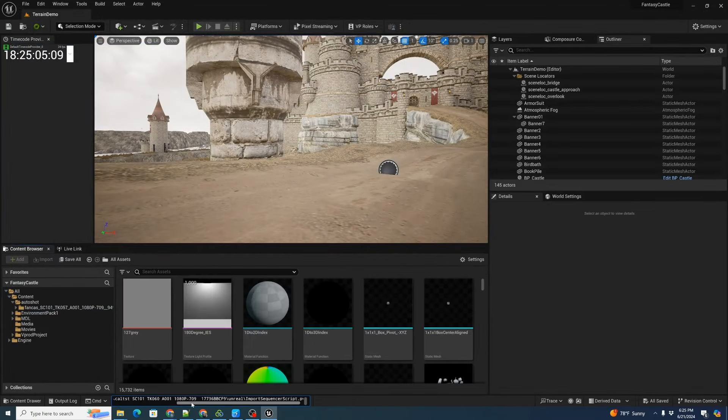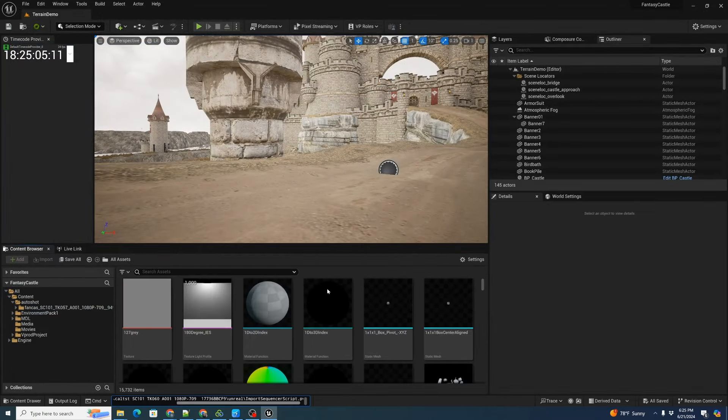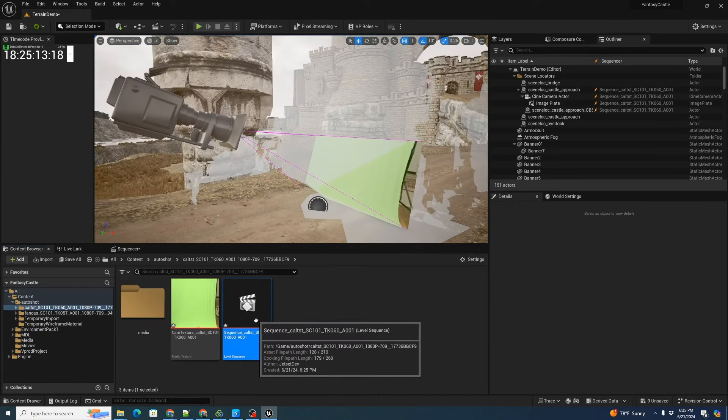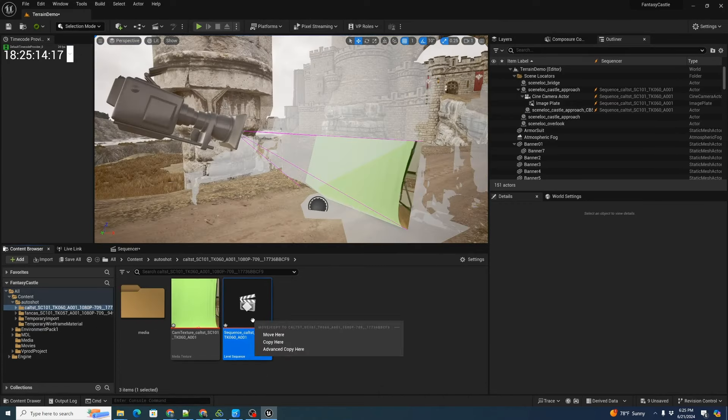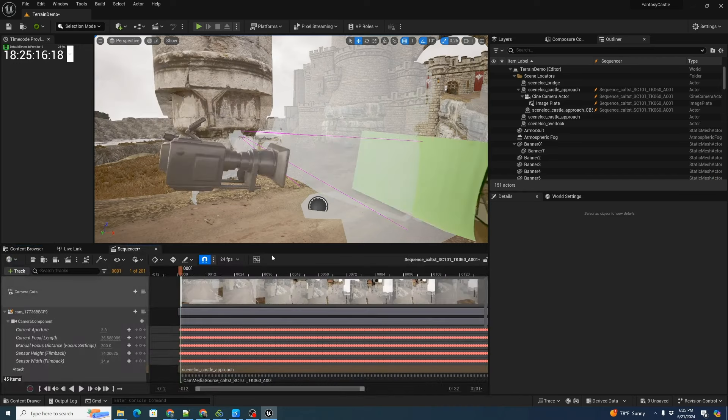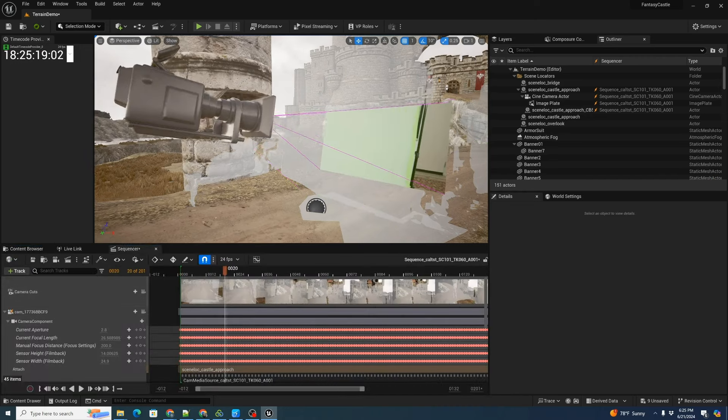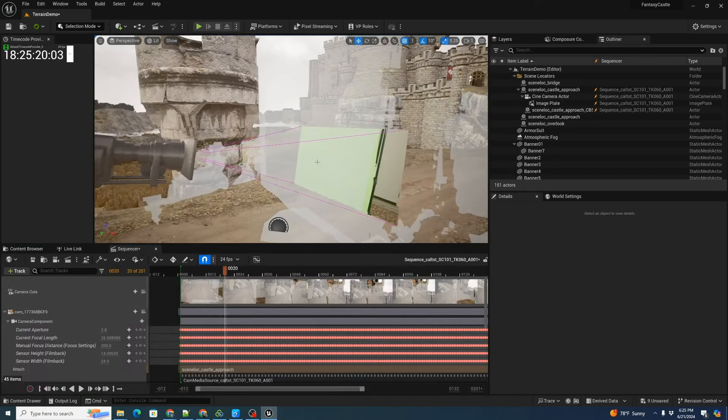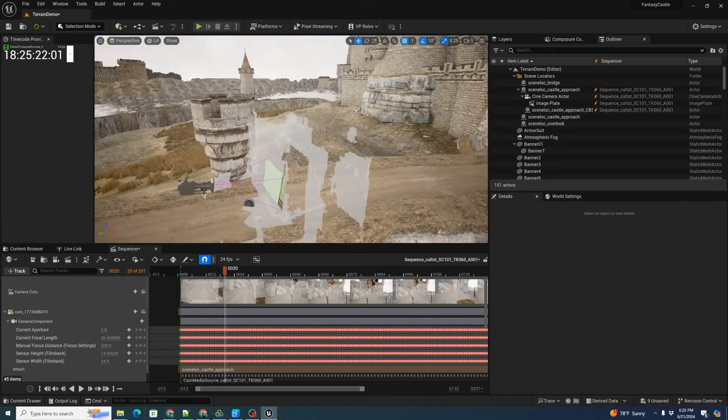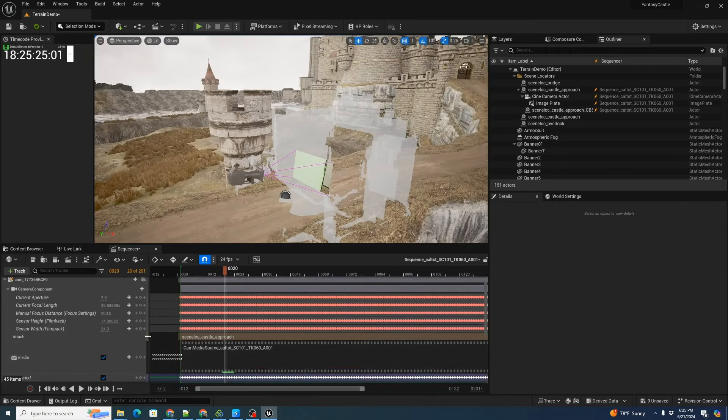Let's hit paste. We can double click on the sequencer and see here's our video footage being played. And here's the scan data dropped into Unreal.